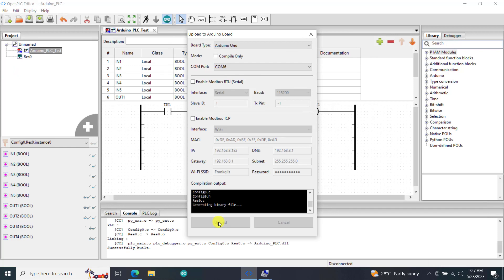Kindly be patient if this is your first time, it can take some time before it compiles. Upload done.